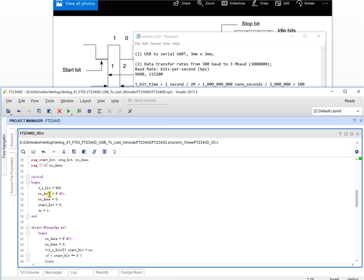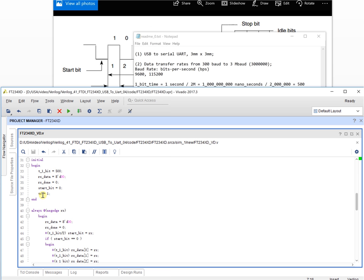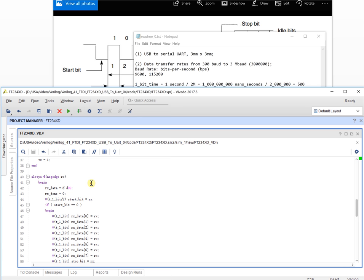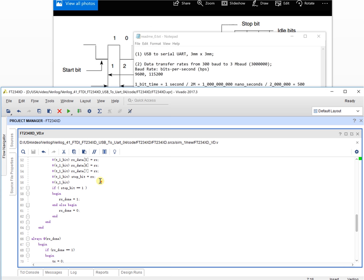The received data is initialized to zero, meaning we haven't received any data yet. Rx_done is zero, and the bit counter is zero. Start_B is zero, and we initialize TX as high level. In the virtual devices module we have two blocks: the first block handles receive data, and the second block handles sending data back.